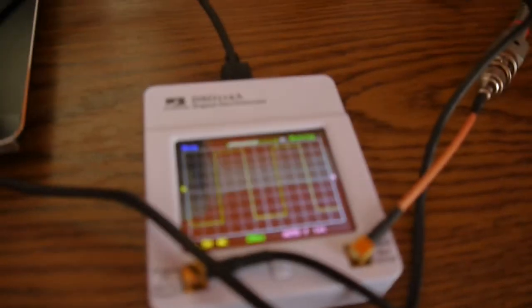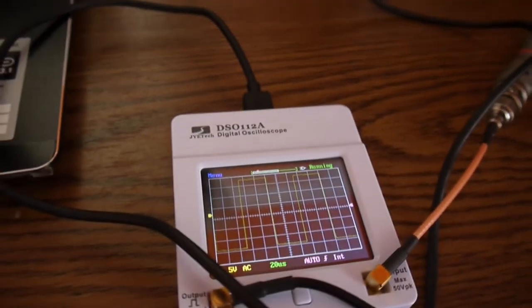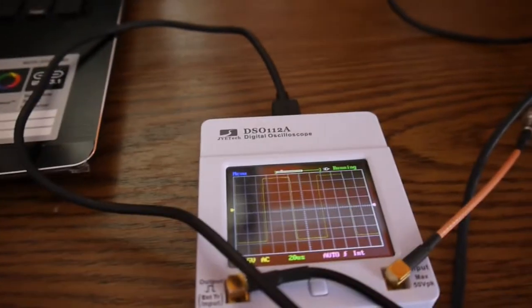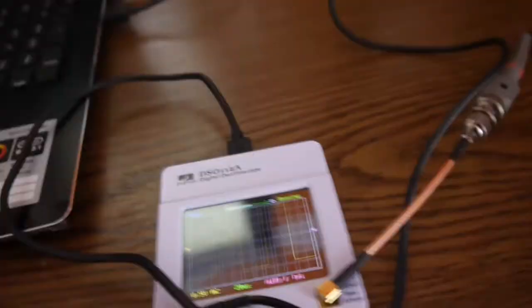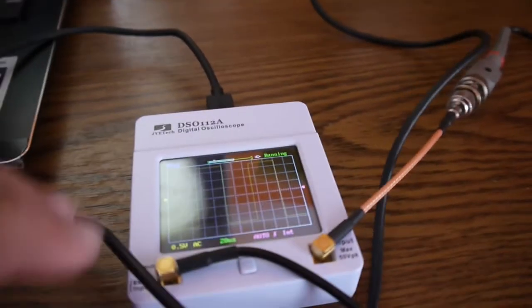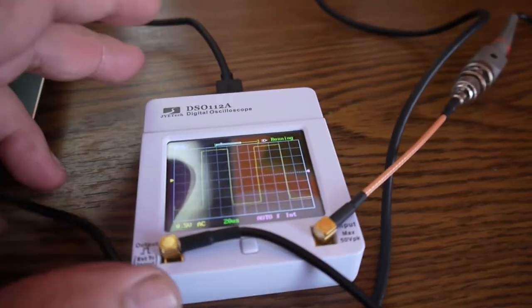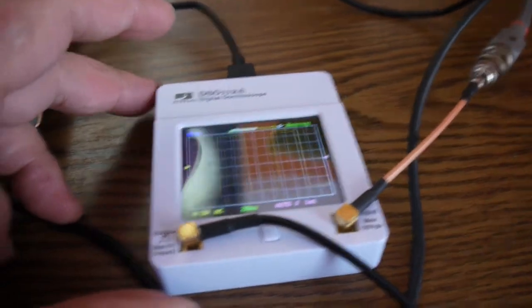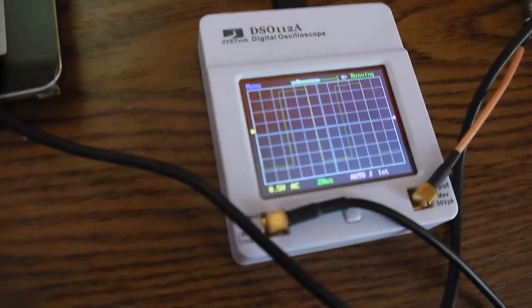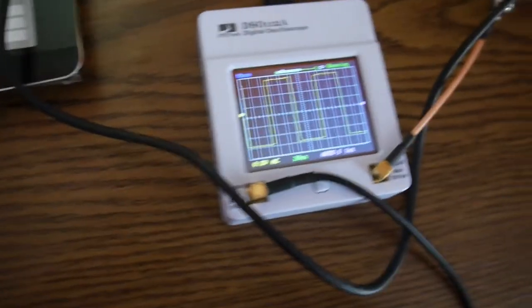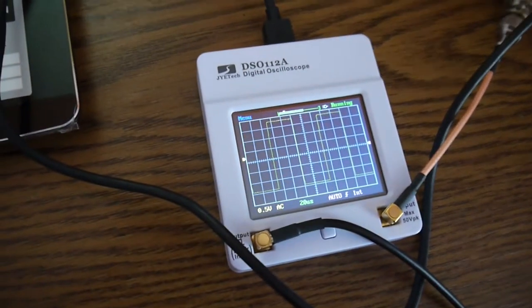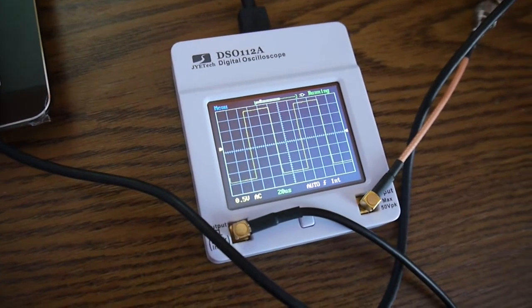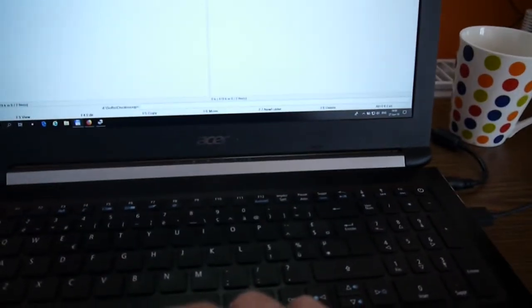You may see on the oscilloscope now I have a test signal of 10 kilohertz, and it's set to 0.5 volts AC and 20 milliseconds.